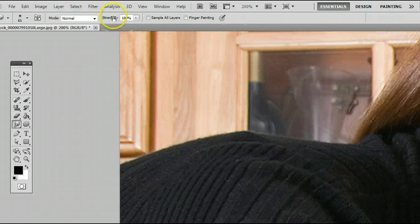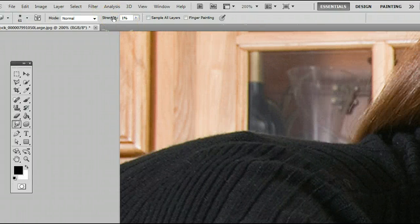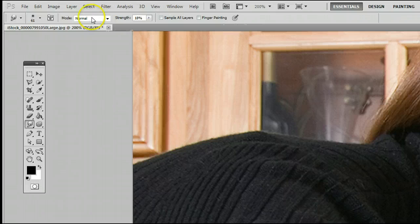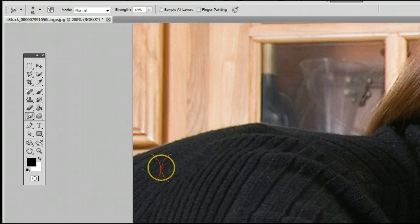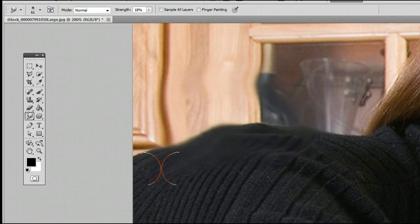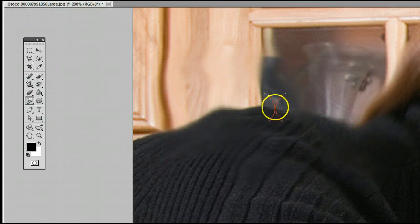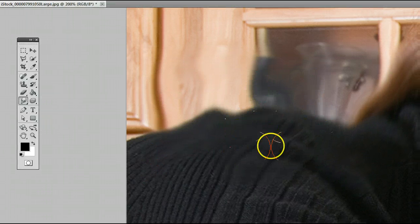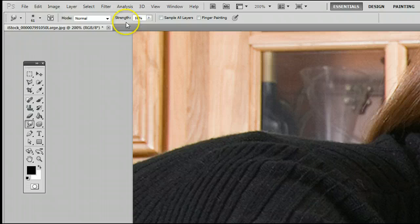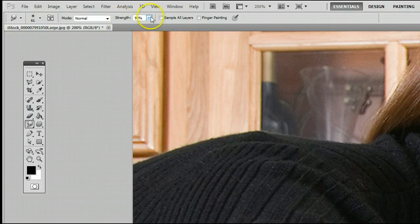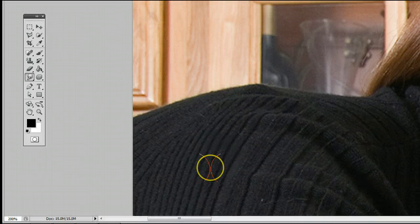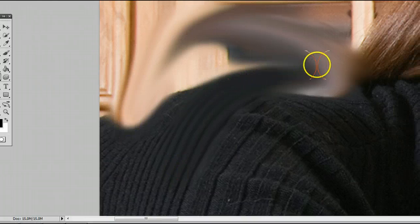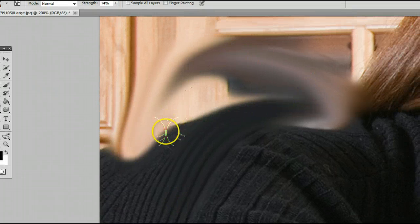If I drag it down to, say, 19%, you will see it doesn't carry as many pixels with it, and it doesn't blur it or smudge it as much. You will see, as I increase that number, it will drag more pixels with it, and it will apply more of the smudge effect.